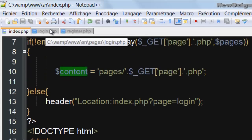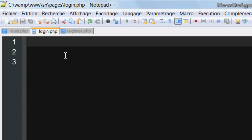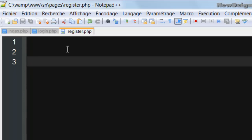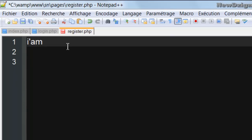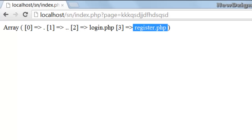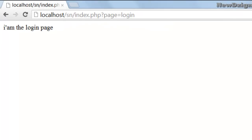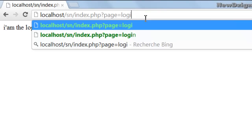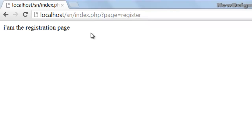For testing purposes, I'm going to add some strings. In the login page I'm going to say 'I'm the login page', and in the registration page I'm going to say 'I'm the registration page'. So if I refresh the page, I'm redirected to the login page and we see 'I'm the login page'. If I type the register page in the URL, we get 'I'm the registration page'.